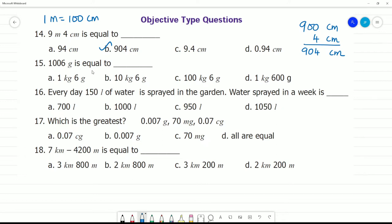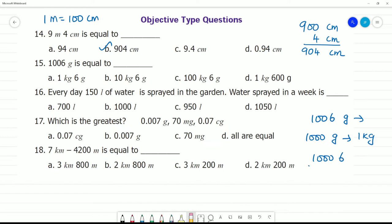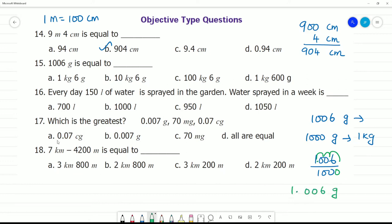Next: 1006 grams is equal to how much in kg and grams? We know 1000 grams equals 1 kg. Divide 1006 by 1000 — move the decimal point 3 places — giving 1.006 kg. That means 1 kg and 6 grams. So 1 kg 6 grams is your answer.